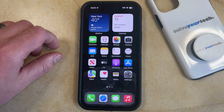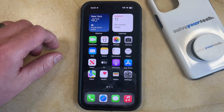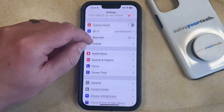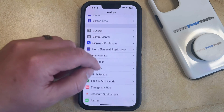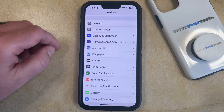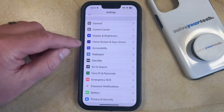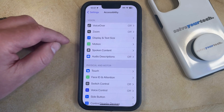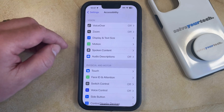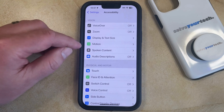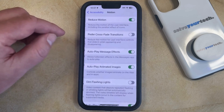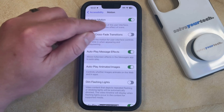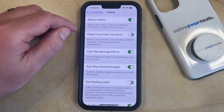You can reduce motion on your iPhone by opening the Settings app. You can then scroll down and select the Accessibility option from this menu, and then you can choose the Motion option in the Vision section at the top of this menu. Now you just need to find the Reduce Motion option that appears at the top of this screen.